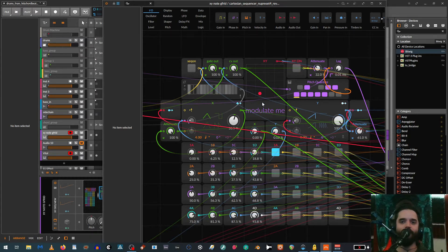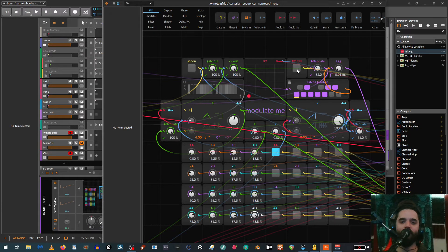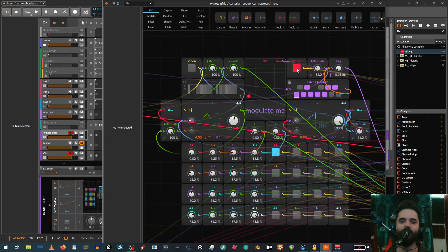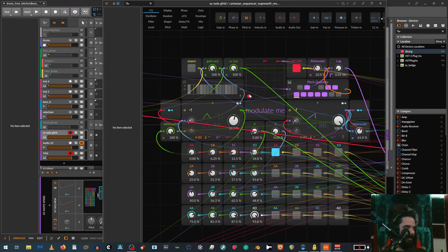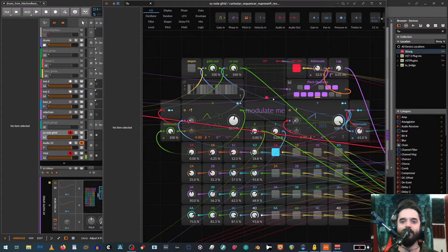I'm going to demonstrate it first with this XY synth or XY sequencer. I uploaded a video about this last year. It's basically an XY sequencer that you modulate by moving around with X and Y.